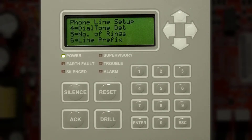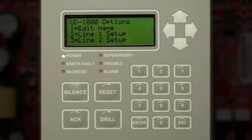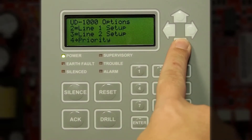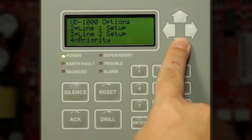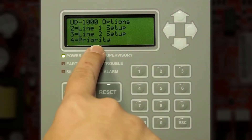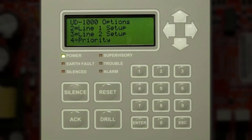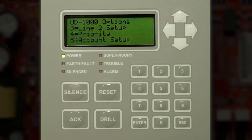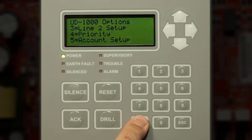After you've made your changes press escape to get to the previous menu, then you can press the down arrow. You can choose what method of priority, whether it's the first or secondary priority method. Press the down arrow again to get to account setup.